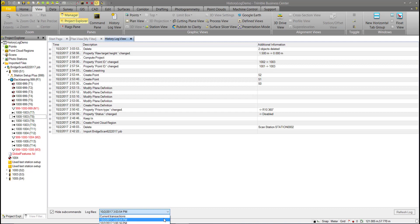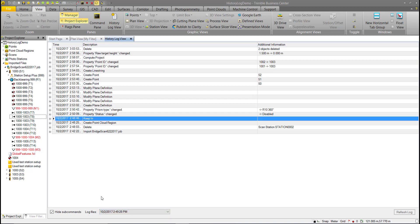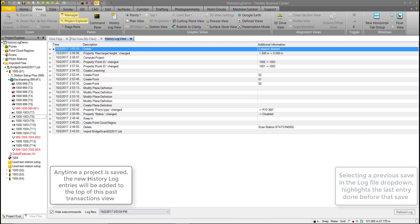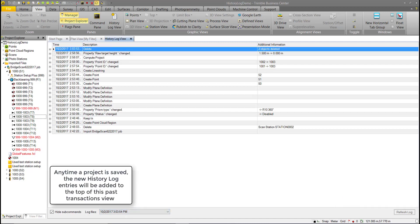Each entry in the drop-down corresponds to a save file. Selecting the last one moves the cursor to that save point — it will be the last command performed before that save. Selecting the first entry brings you to the newest save file and the last command performed.